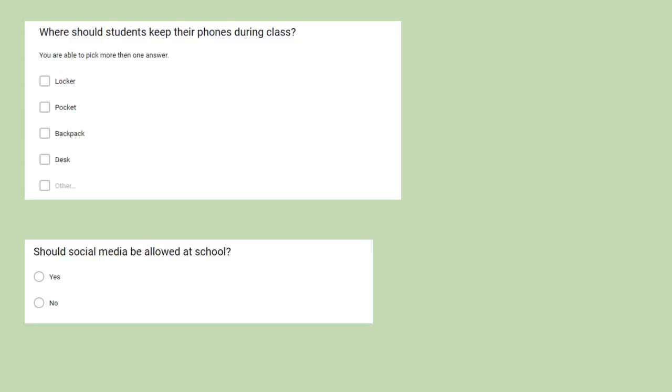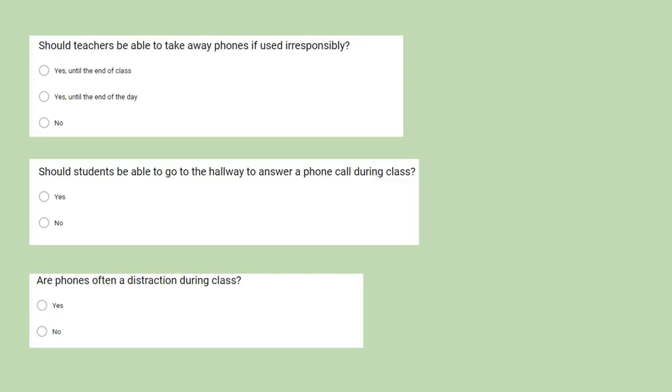Question 5: Should social media be allowed at school? The possible answers were yes or no. Question 6: Should teachers be able to take phones away if used irresponsibly? The possible answers being yes until the end of the day, yes until the end of the class, and no.